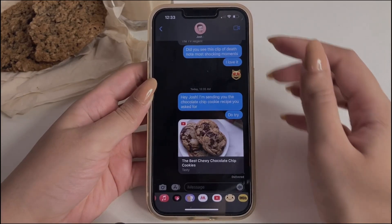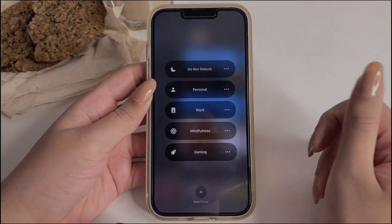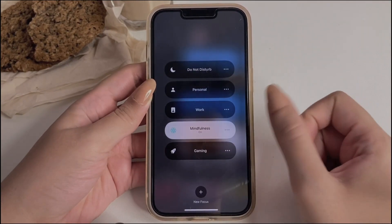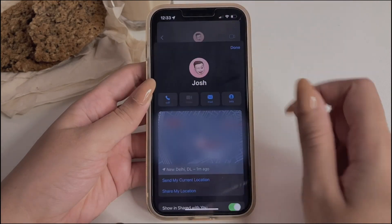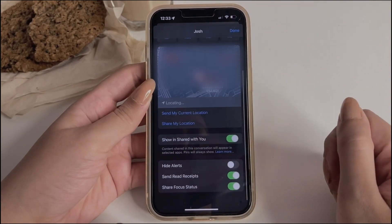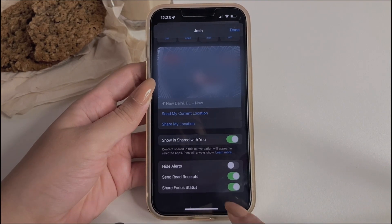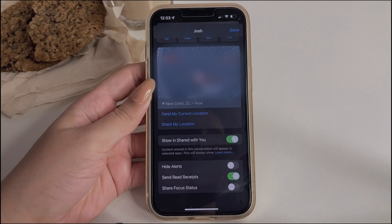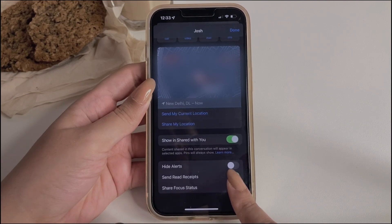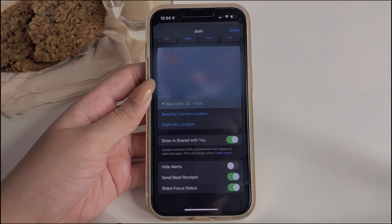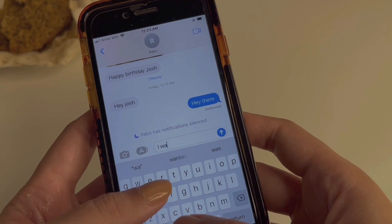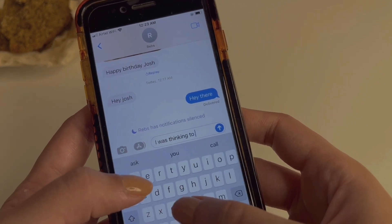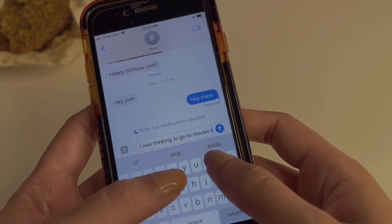There are times when we are busy doing our meditation session or study session and we have a particular focus mode on, but how do we expect the person on our contact list to know that we are busy? For that, we have to go to that particular person's chat, tap on their contact name, and then we will see an option called Share Focus Mode. If that is on, whenever you turn on a particular focus mode, your contact will be notified that you are busy, and we have complete control over with whom we share our focus status.